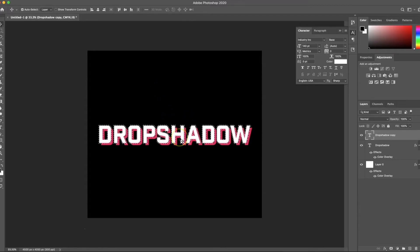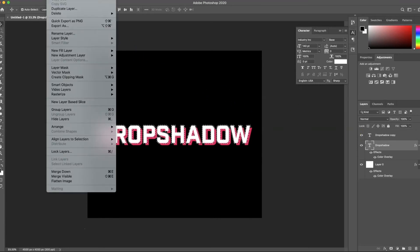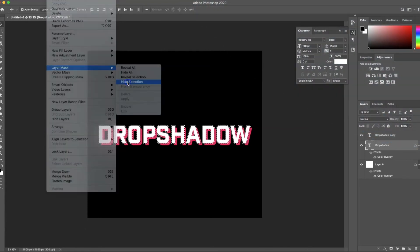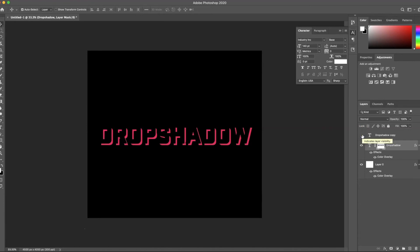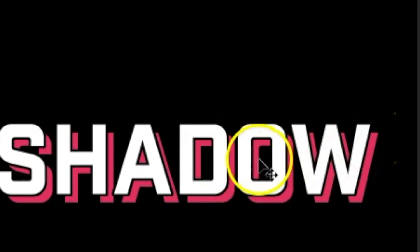Now that I have this selection, I'm going to go back to my drop shadow layer — the pink one — and then do a layer mask. I'll go to Layer > Layer Mask > Hide Selection. What that does is cut out the pixels of that selection. If I turn off the top layer, you can see it removed all of those pixels in the mask now on that layer. So there's just this nice negative space that really defines your top layer word, with the drop shadow below.